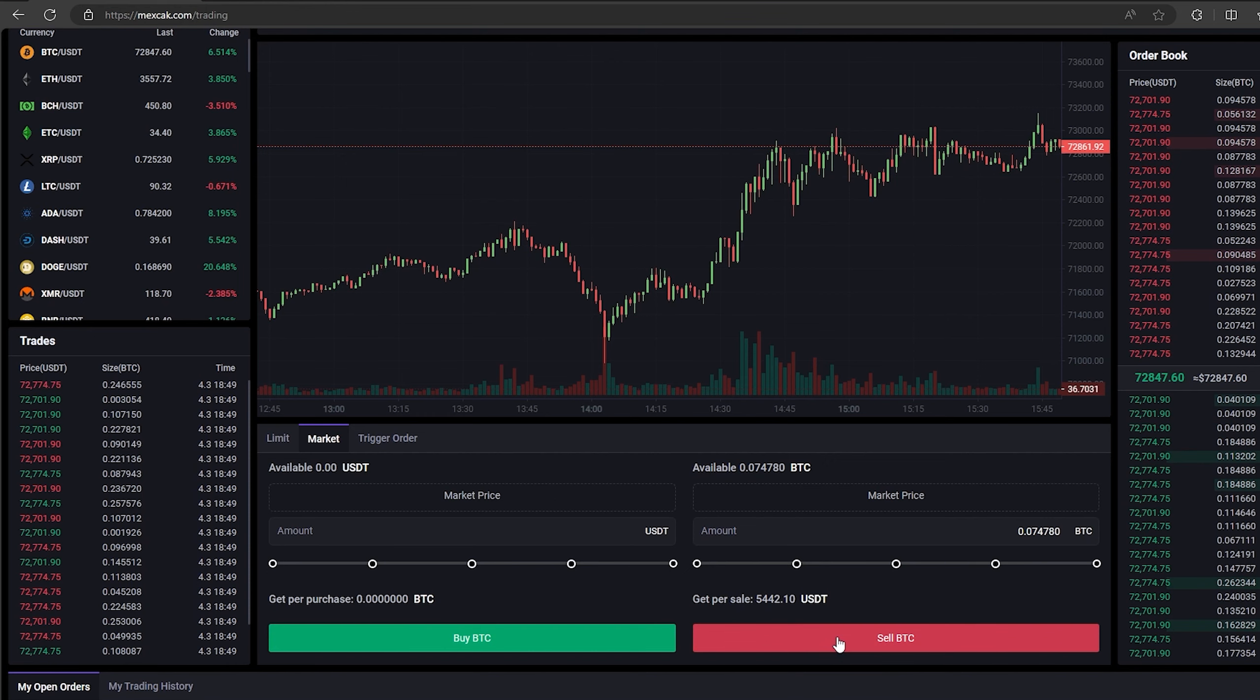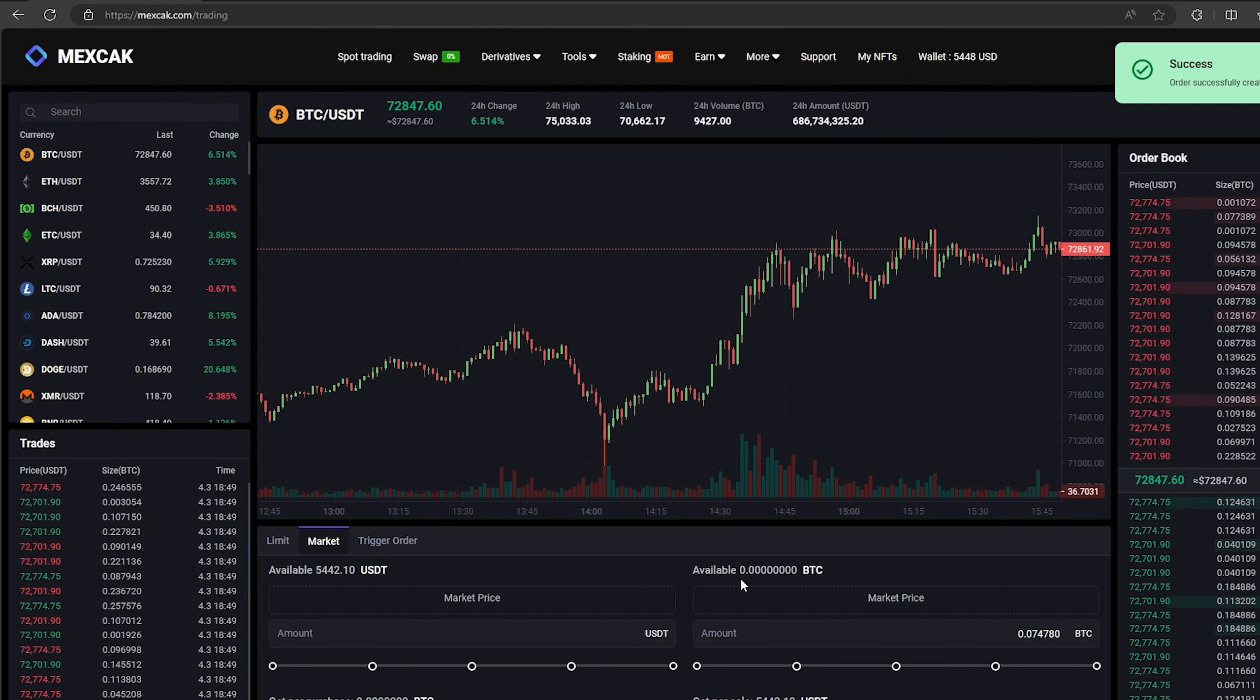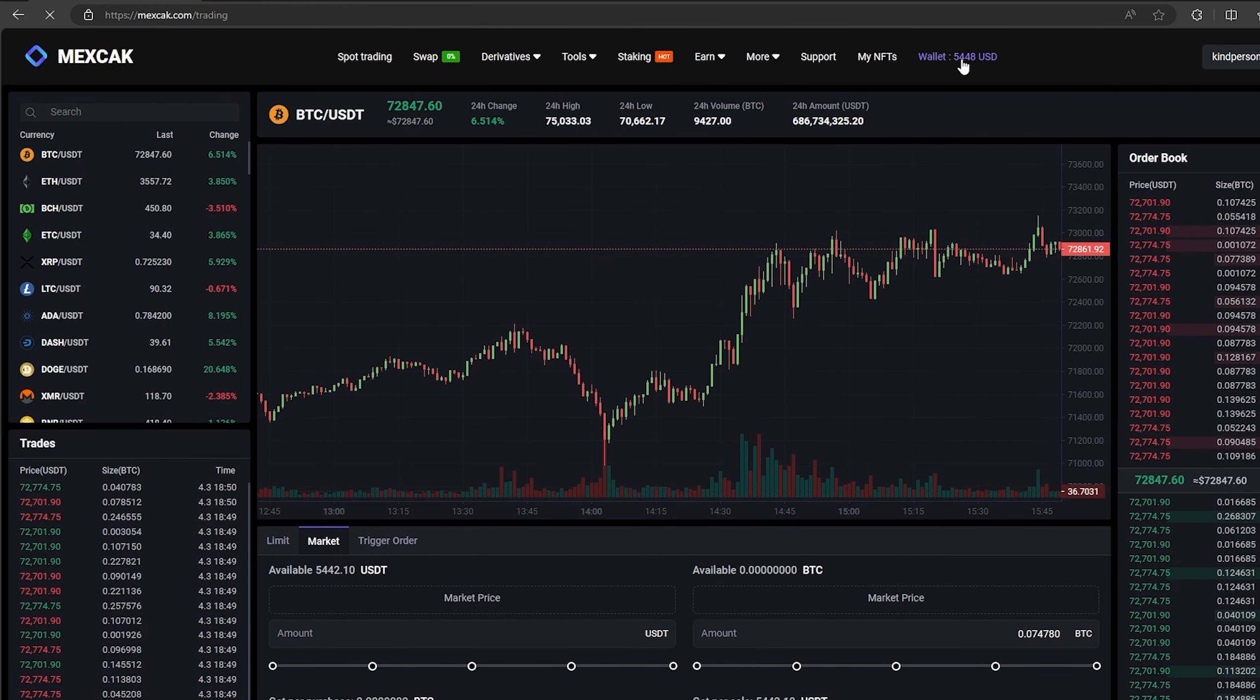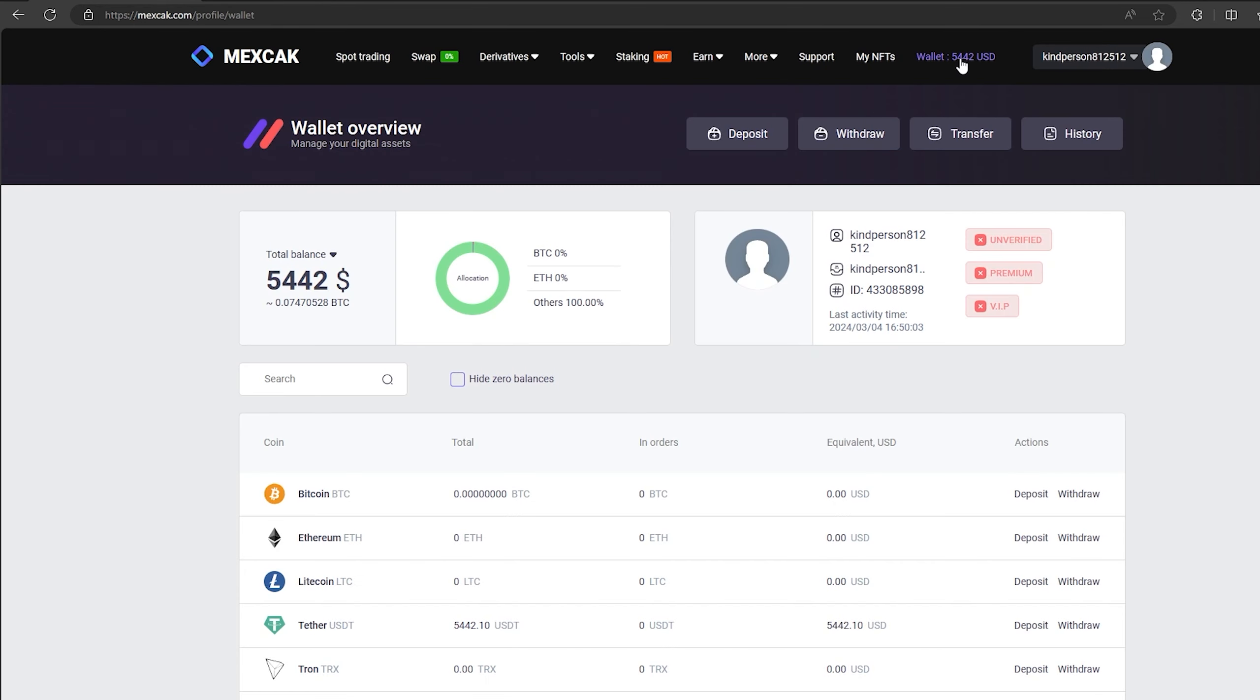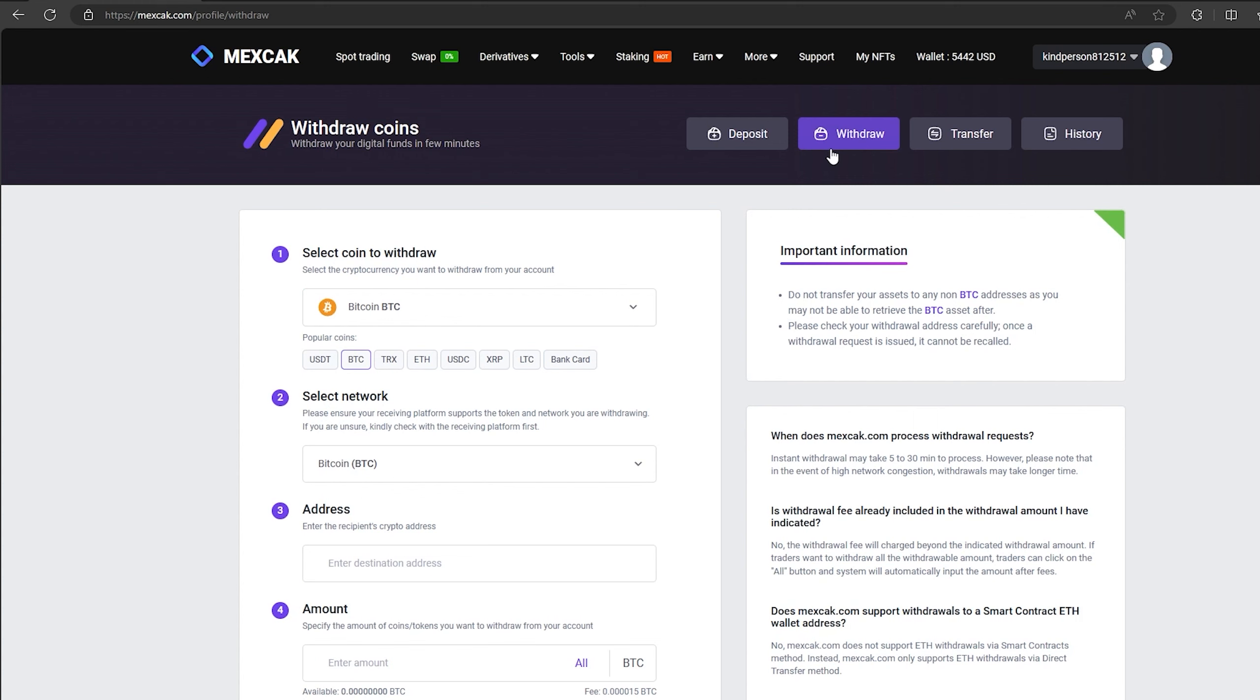Finally click on sell Bitcoin. Great. From this transaction we received over $5,000. Now we just need to withdraw them to Binance.